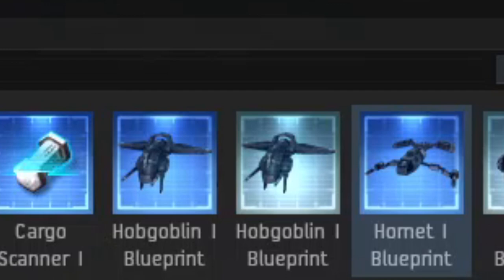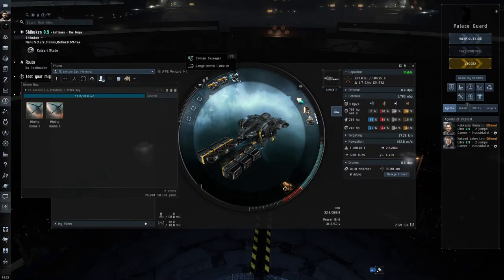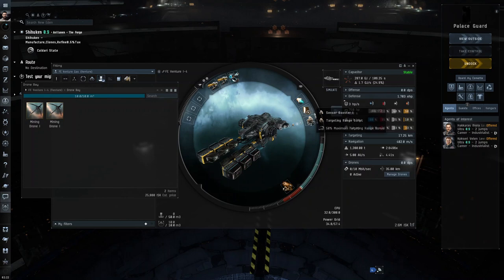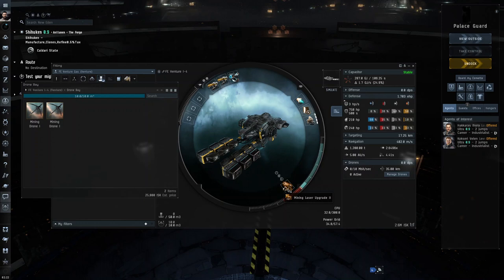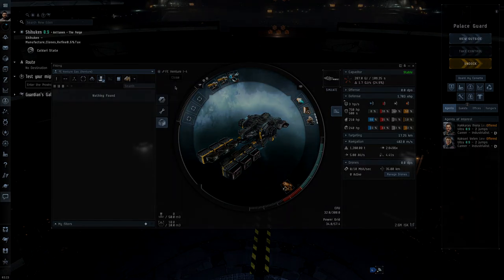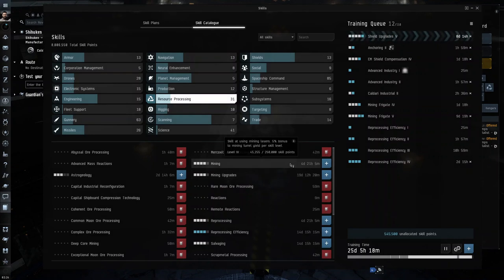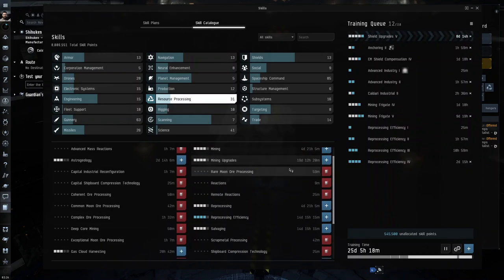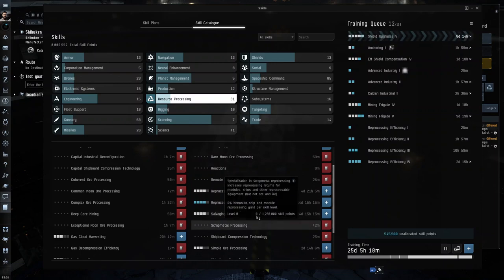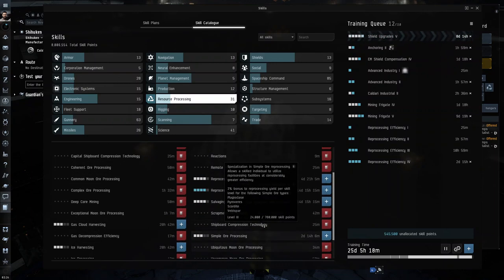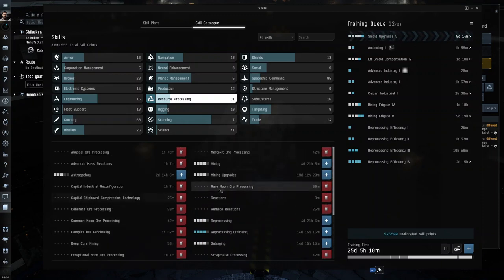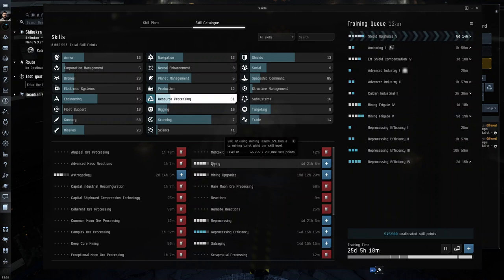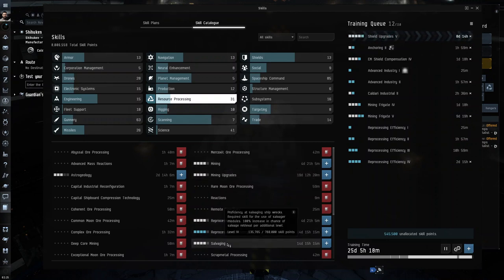All right, last part of the video, let me show you the skills that you need to train. Again, a quick review of the modules: two Miner IIs, a civilian salvager, Afterburner MN1, Shield Extender, Sensor Booster I with targeting range script, and a Mining Laser Upgrade I. You're going to want to train Mining to level four, you can train Salvaging for the salvager, and Mining Upgrades to level four.